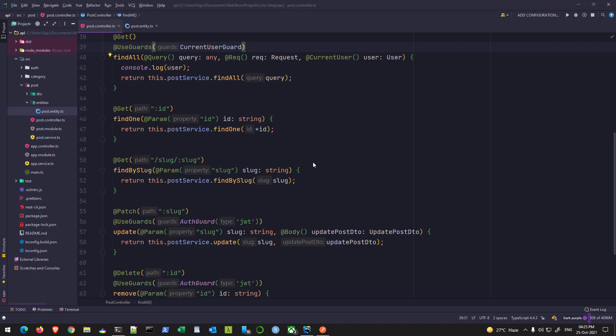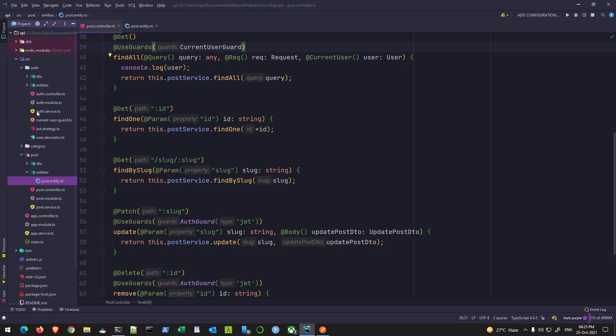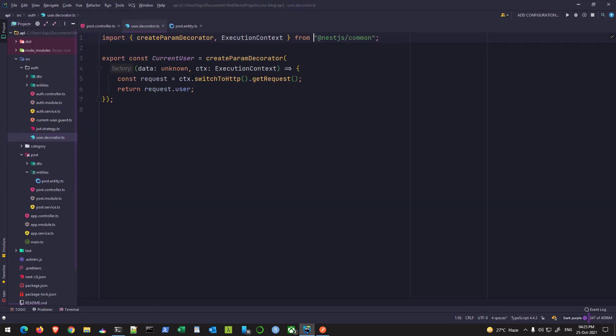Hello friends, welcome back to this tutorial series. This is part 19 of this project. In this part we will be learning how we can upload a file in NestJS. In the previous part we saw how to create a custom decorator, and we created this custom decorator — the user decorator — to get the currently logged-in user.